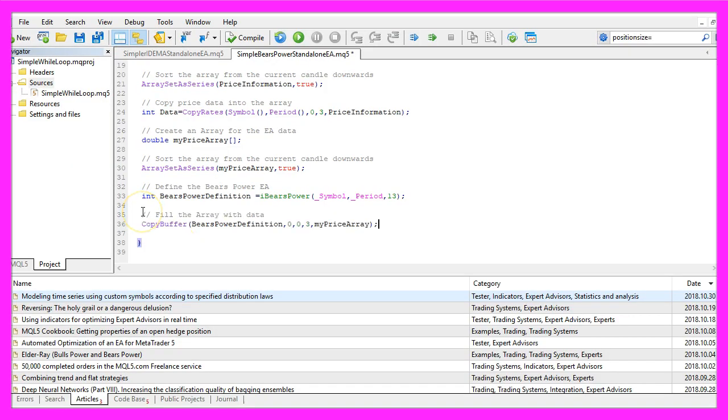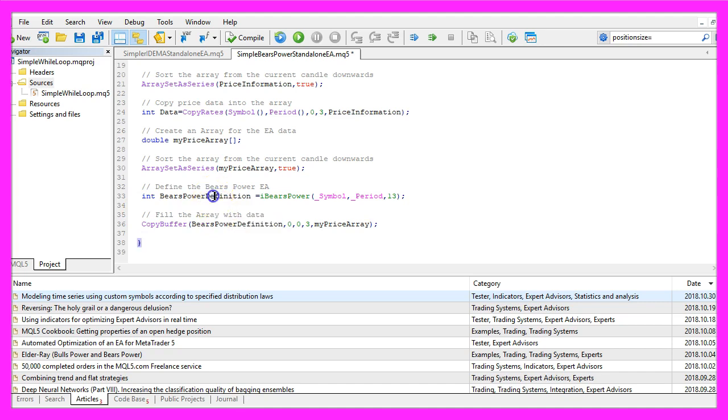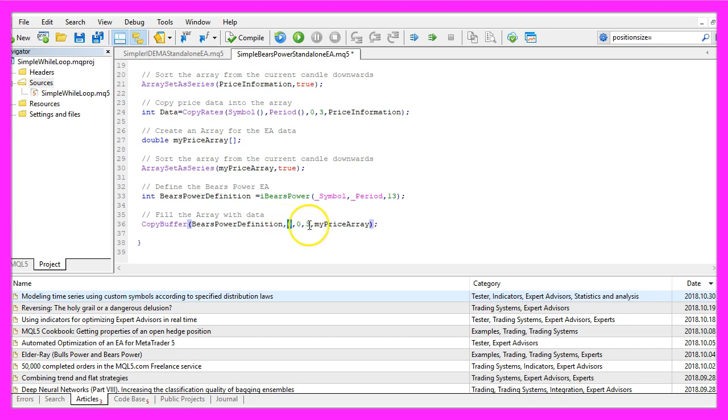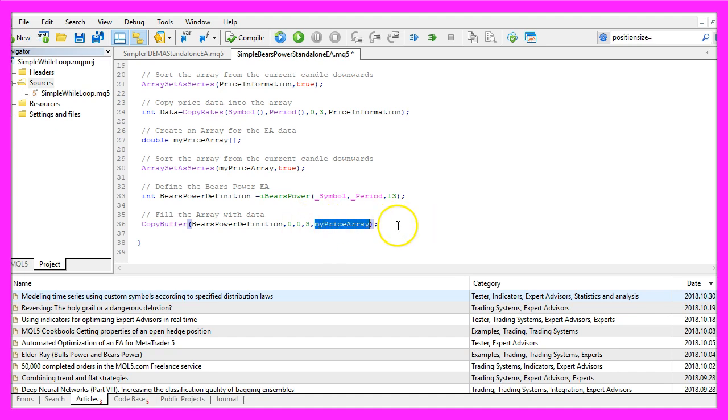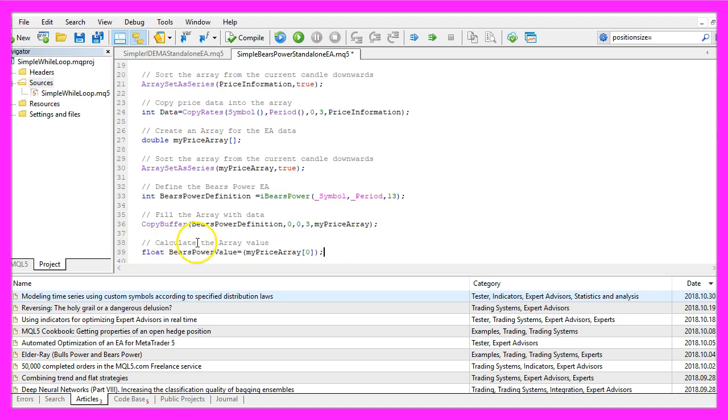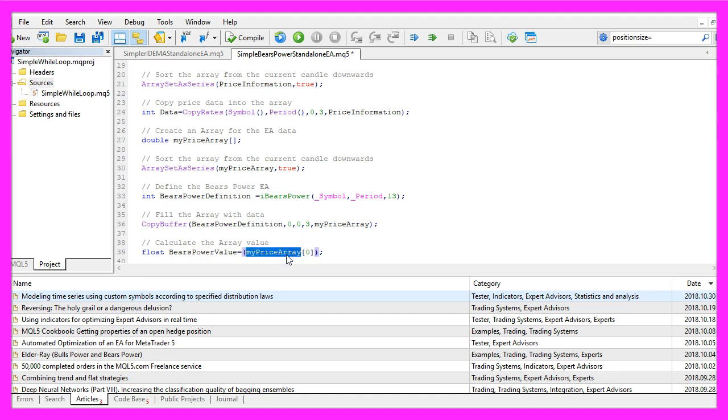Now we use CopyBuffer for the bears power definition that we have created here to calculate the values for buffer zero, that's the first buffer, from the current candle zero for three candles and store the result in our price array. That makes it possible to calculate the current array value by looking at candle zero in our price array and we store the result in the bears power value.